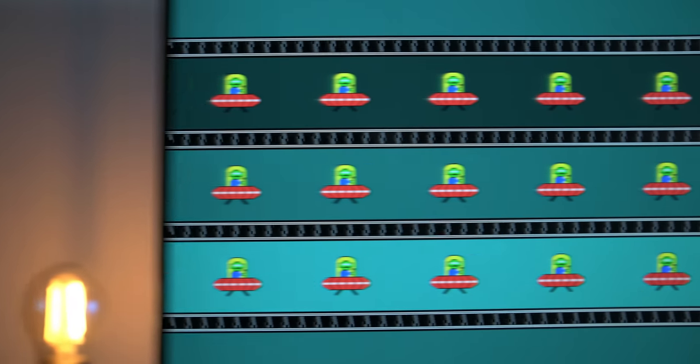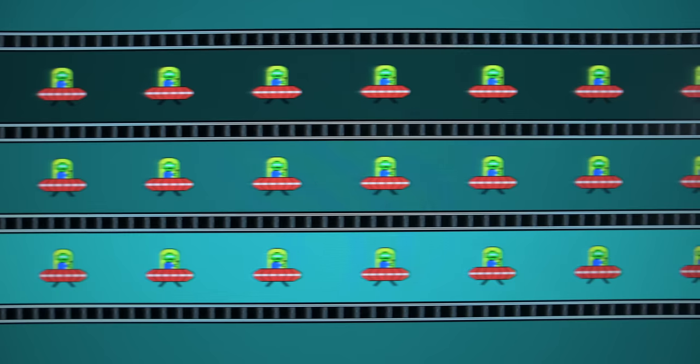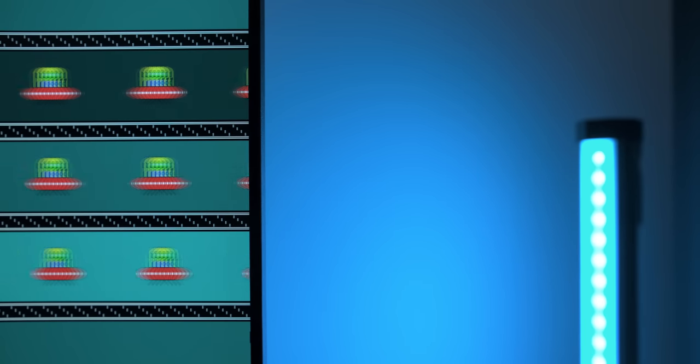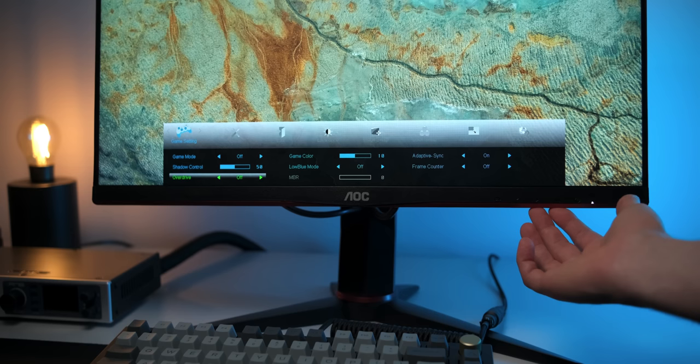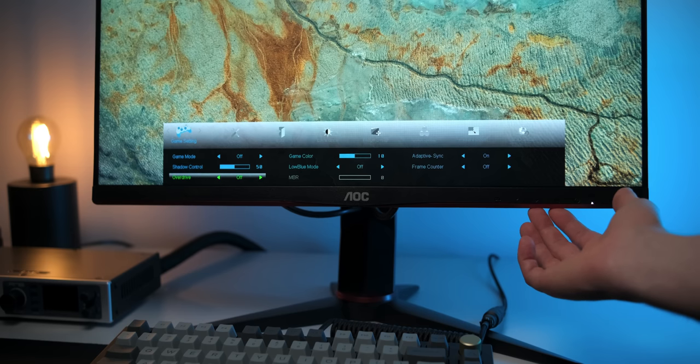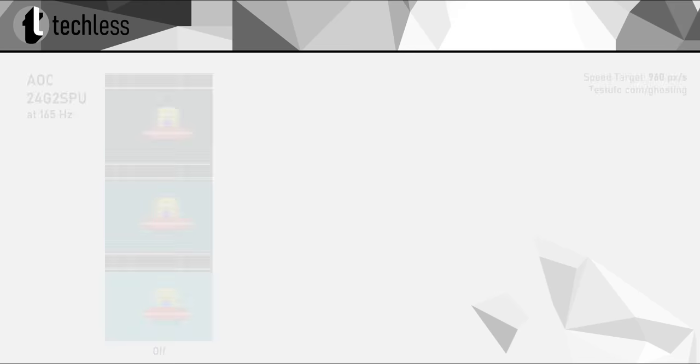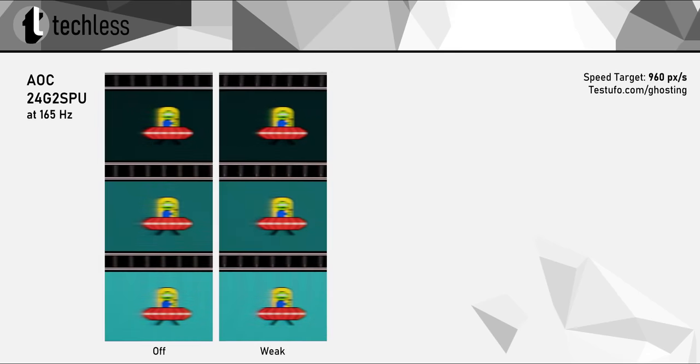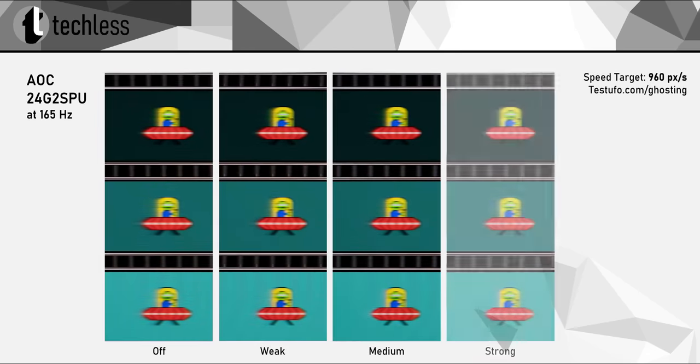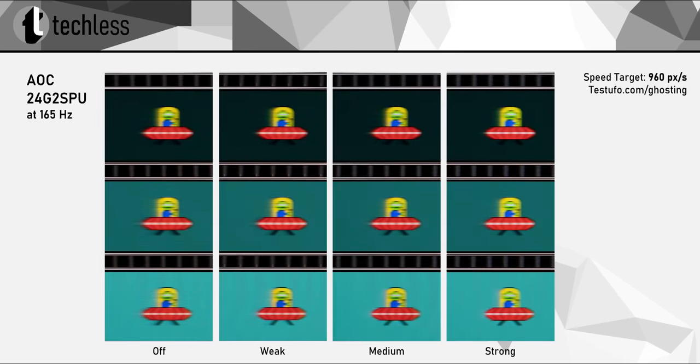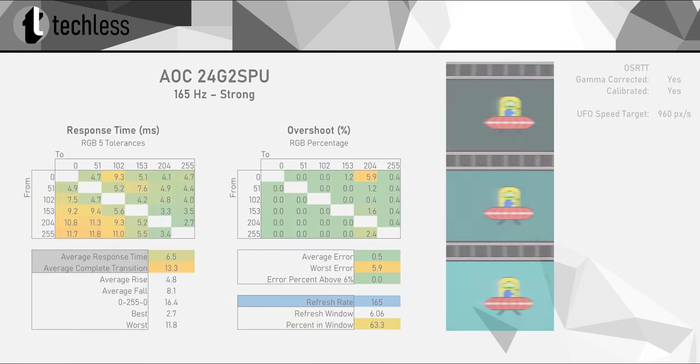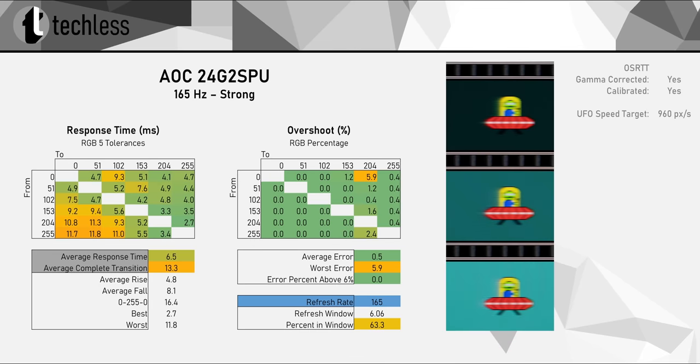Now, what about the response times, ghosting, motion blur, and all the good stuff? As usual, we're going to be using Blur Buster's pursuit camera technique and also look at some response time heat maps in a bit. AOC provide us with four overdrive settings, but they honestly all look fairly similar, and just like with the other 24G2s. At 165Hz, we get minimal overshoot in the strongest setting, which is totally acceptable. Hence, strong is the best setting at the maximum refresh rate. And the response time measurements back that up, showing minimal overshoot at 165Hz.